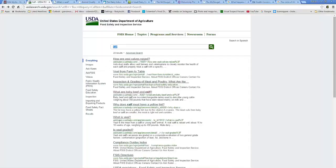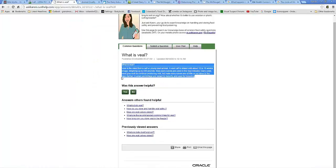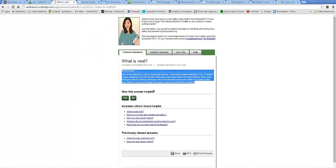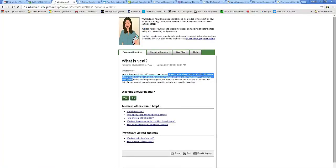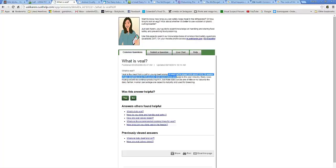Which, here's the USDA website. If you go to it and click this link, what is veal, it'll open up this link, which where Karen here, just ask Karen, she basically confirms male dairy calves are used in the veal industry. Dairy cows must give birth to continue producing milk, but male dairy calves are of little to no value to the dairy farmer.